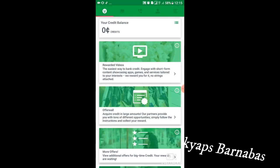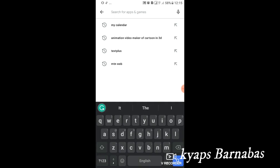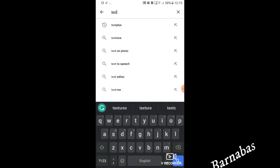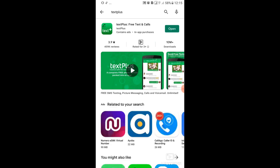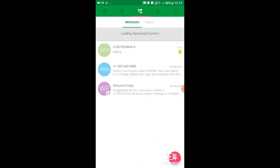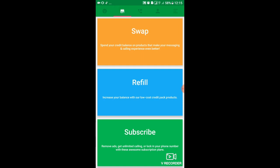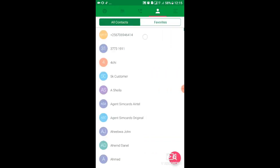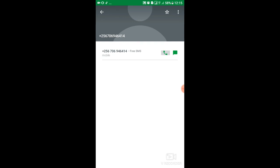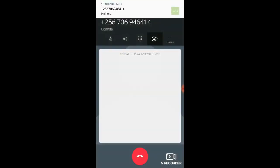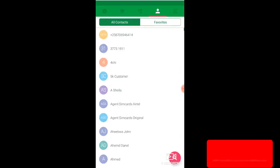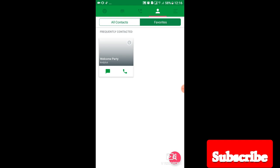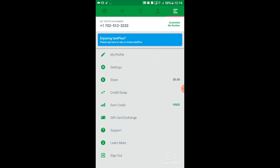You need to go to Google Play Store, download this application Text Plus. After downloading it, tap on open. Then you try either making a call or sending a message. If you try calling it can also work out, then they will show you and give you your number. They will give you a number, and after giving you a number, that number is what you will use. For example, this is the number I have. It's what we shall be using to register our PayPal.